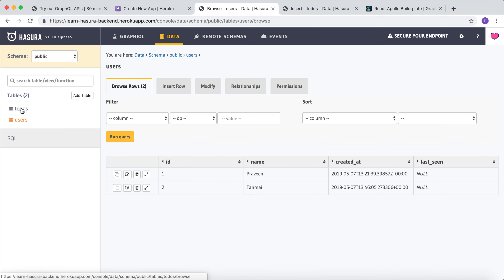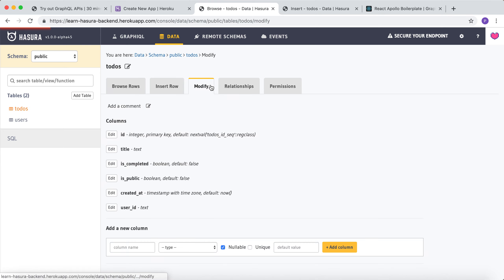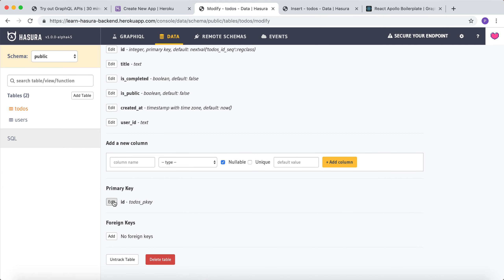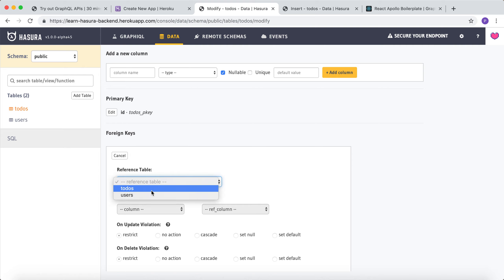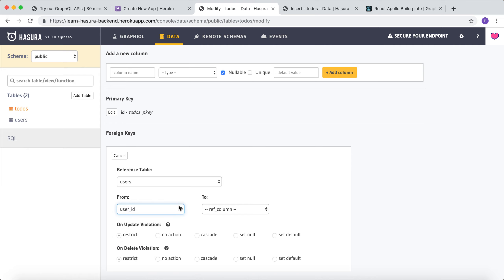Let's define a foreign key constraint on the user_id column of the todos table. Add foreign key — the reference table would be users, and the column on the todos table would be user_id.